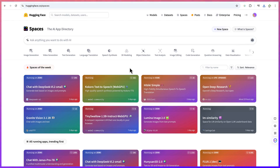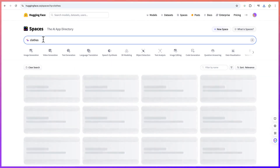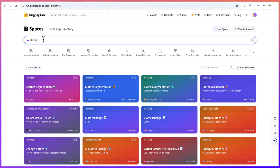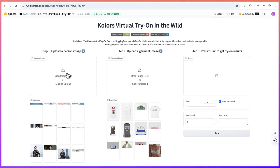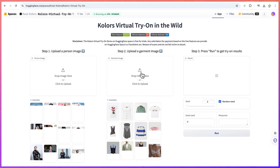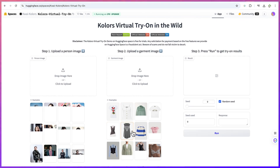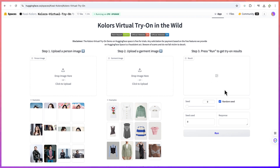One of the tools I've tried and really enjoy is the clothes image. Come over here and type in 'clothes'. This tool actually helps you to change the clothes of a particular person in an image into something else. There are different kinds of tools: clothes segmentation, segment clothing images, clothes generator, and so on. I've tried this 'colors virtual try-on', which is very, very nice. What this means is that you can drag and drop an image of yourself and drag another image of clothes you want to wear and see the result.